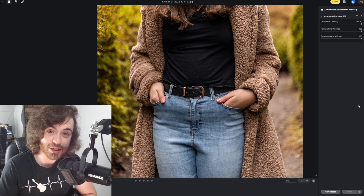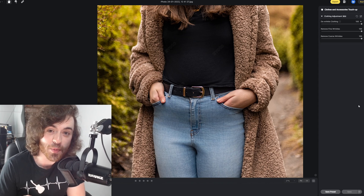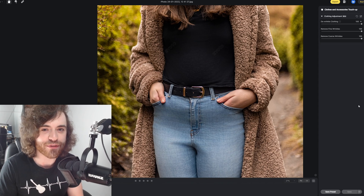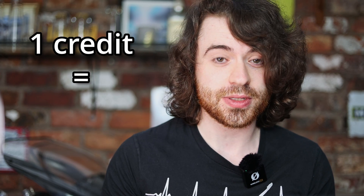Did I also mention that you can use this program to completely get rid of wrinkles out of people's clothes? Before we get into that, let's talk about how Evoto works their pricing. Evoto AI is actually completely free to use, including all of its features. The only thing you pay for is exporting your final image — and you export using what's called a credit. One credit equals one export.